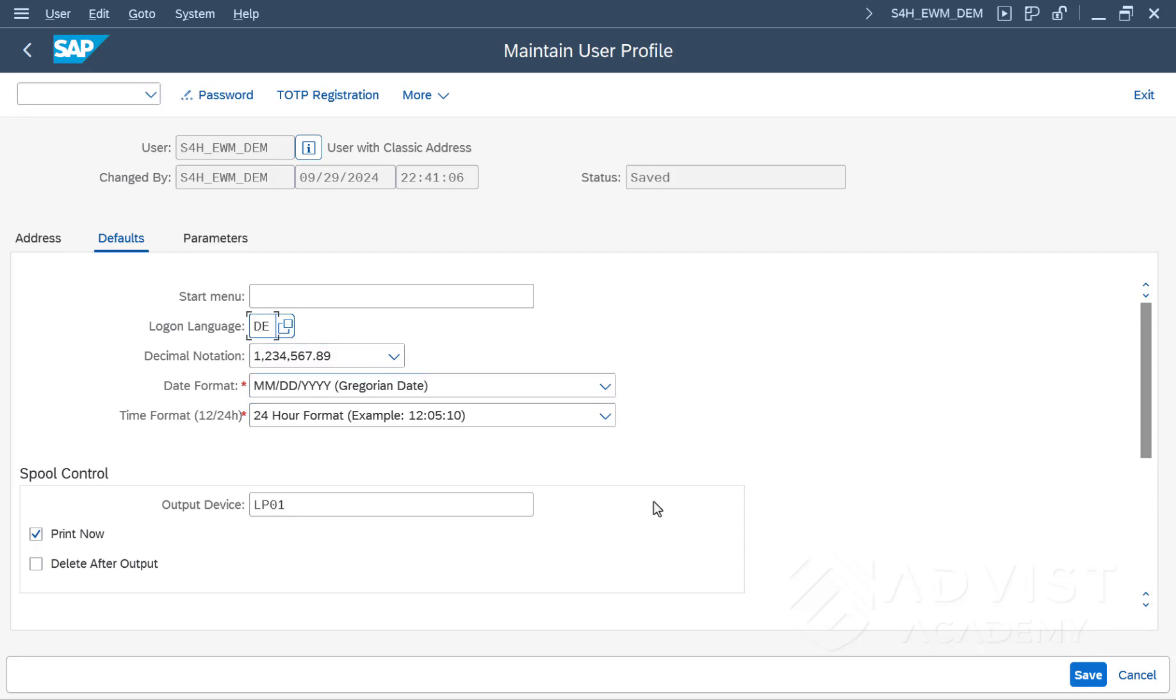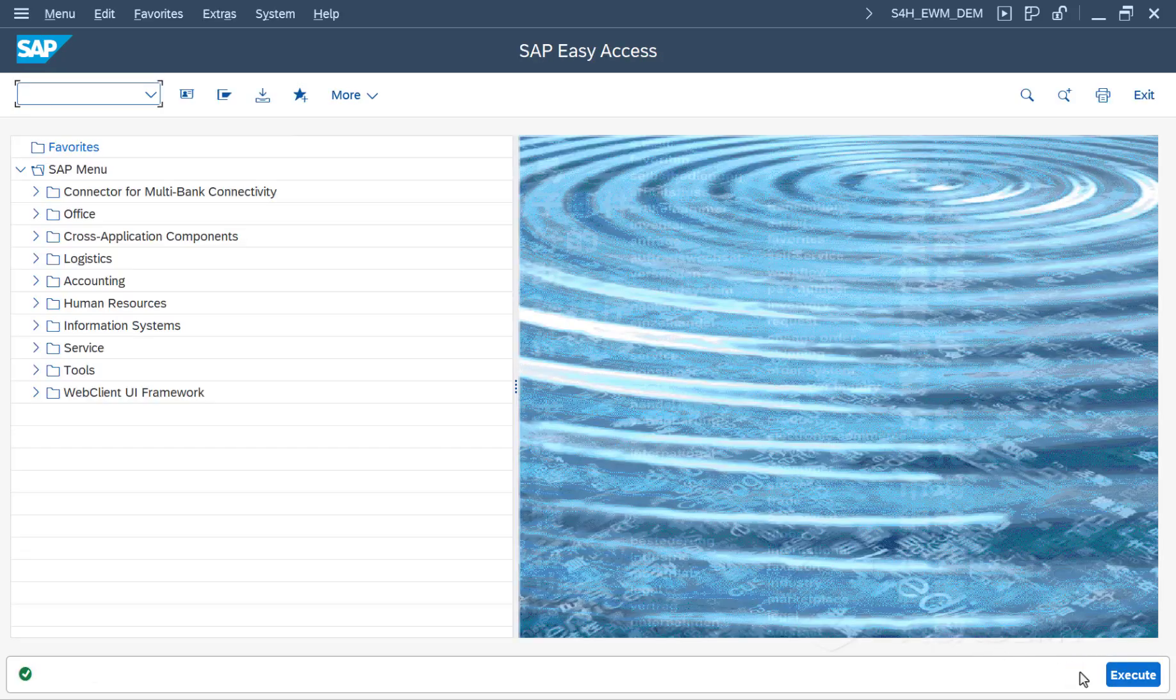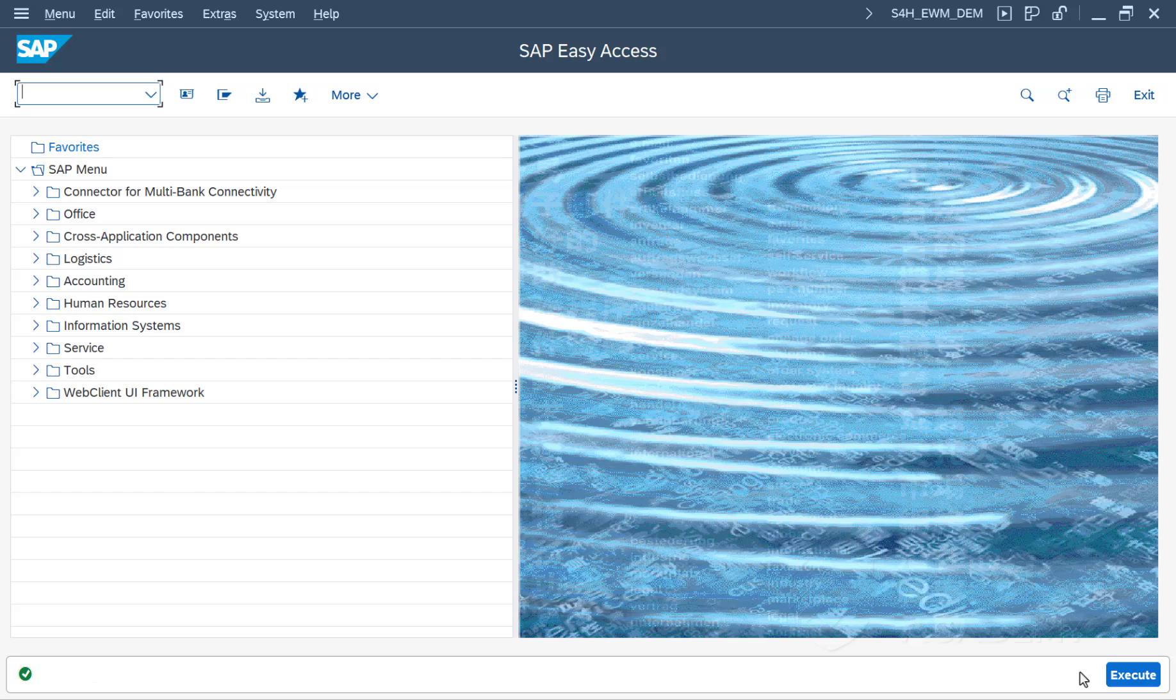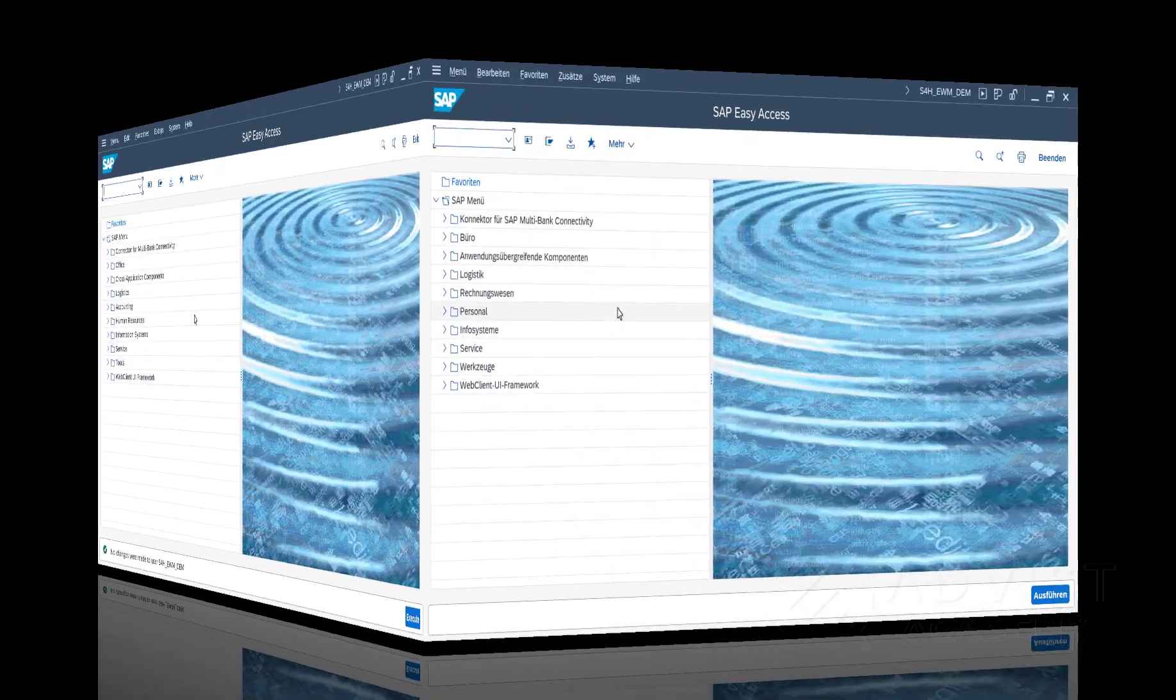You must then save the change and log on to the SAP system again. The language used to operate the SAP system is changed after logging on. However, this change only takes effect after the system has been restarted.